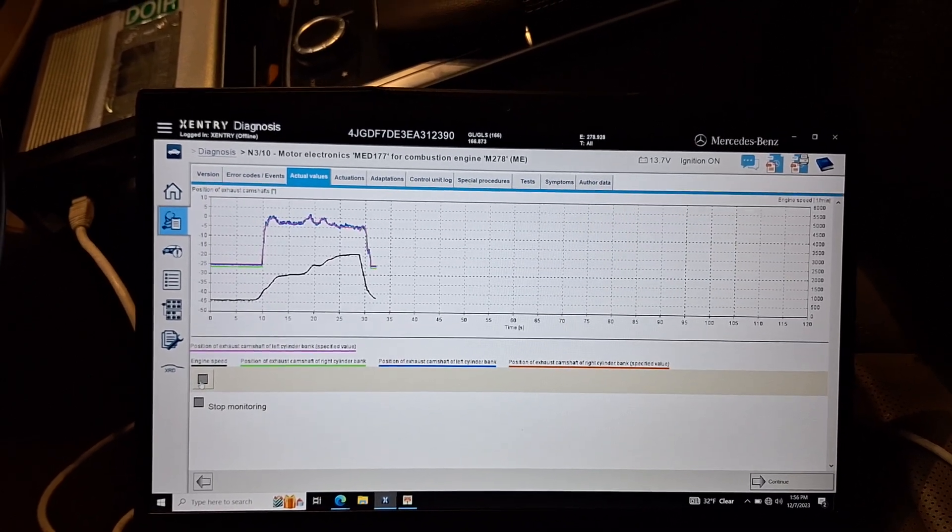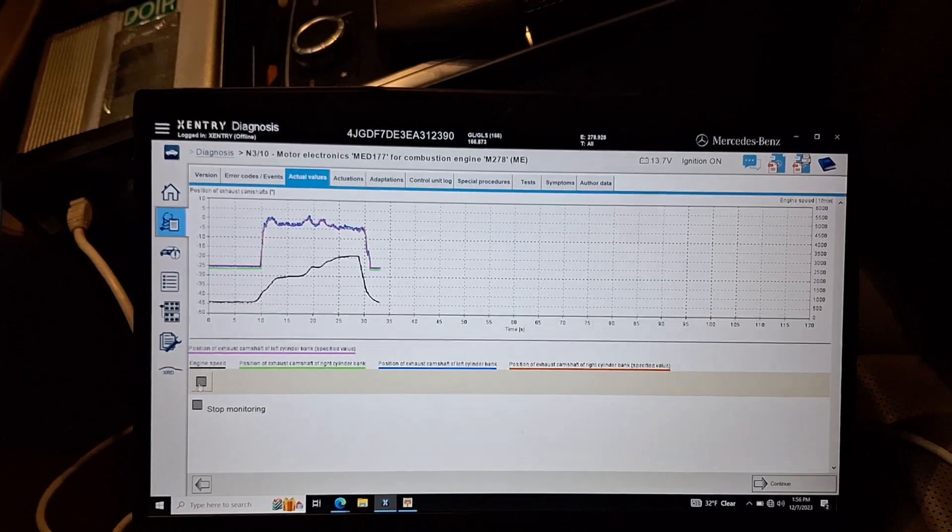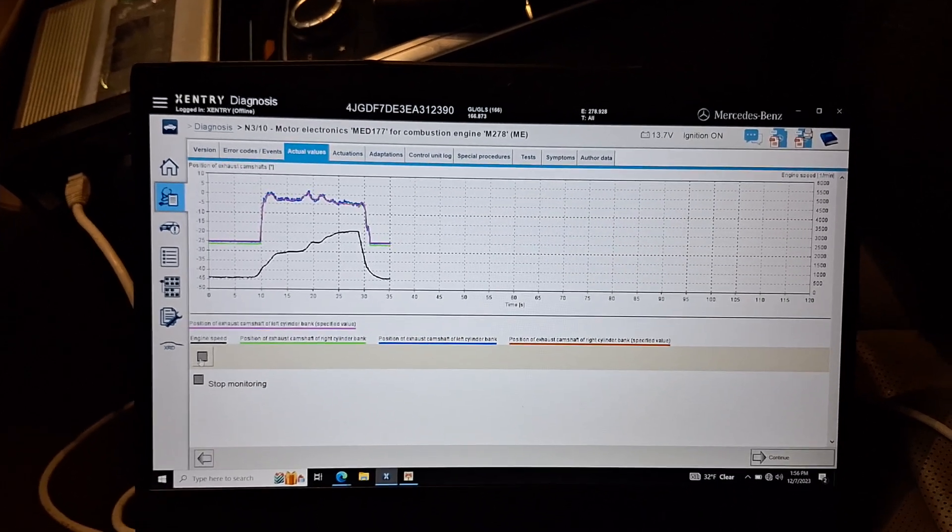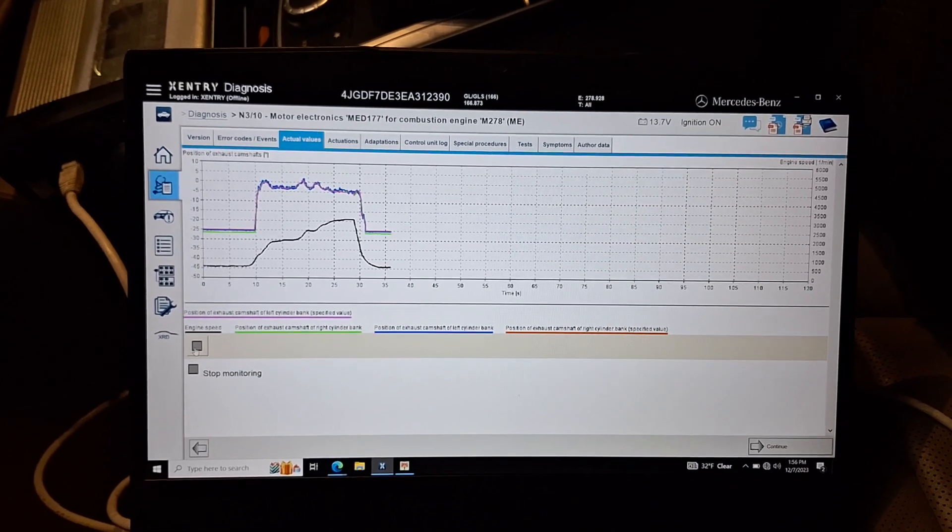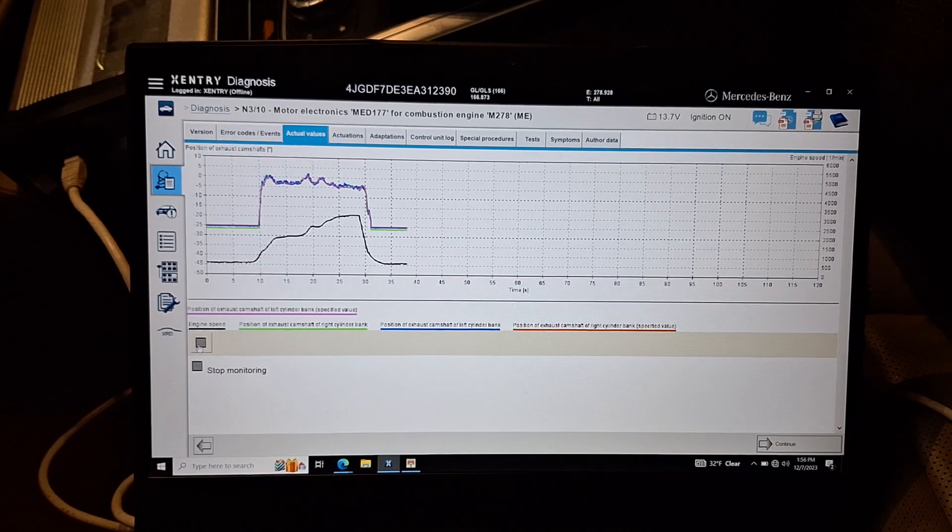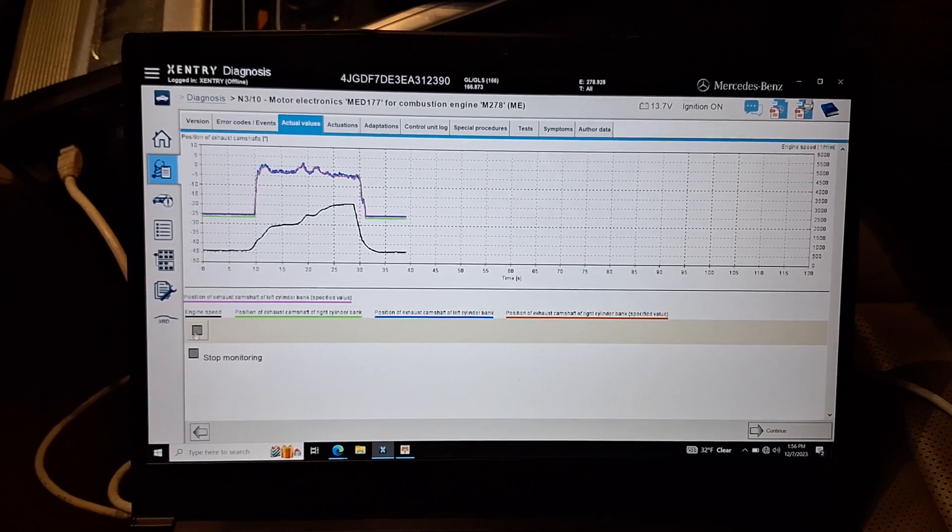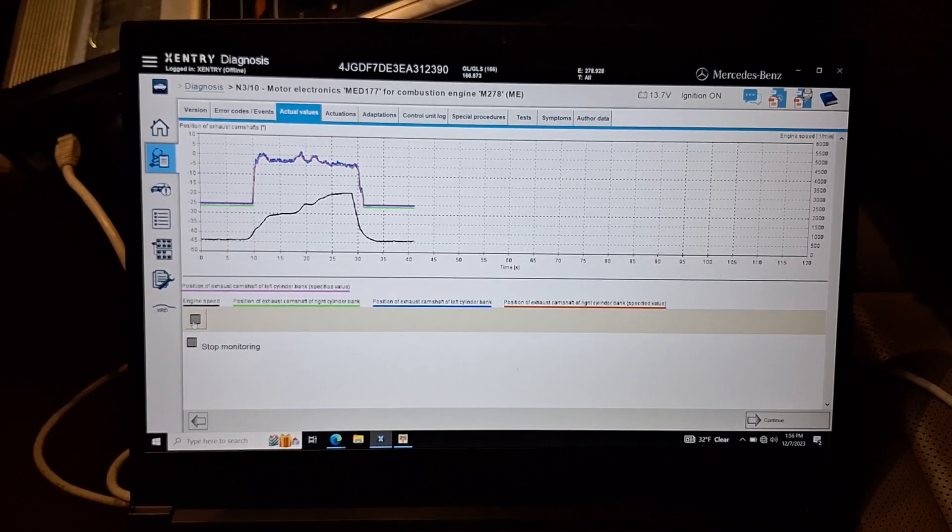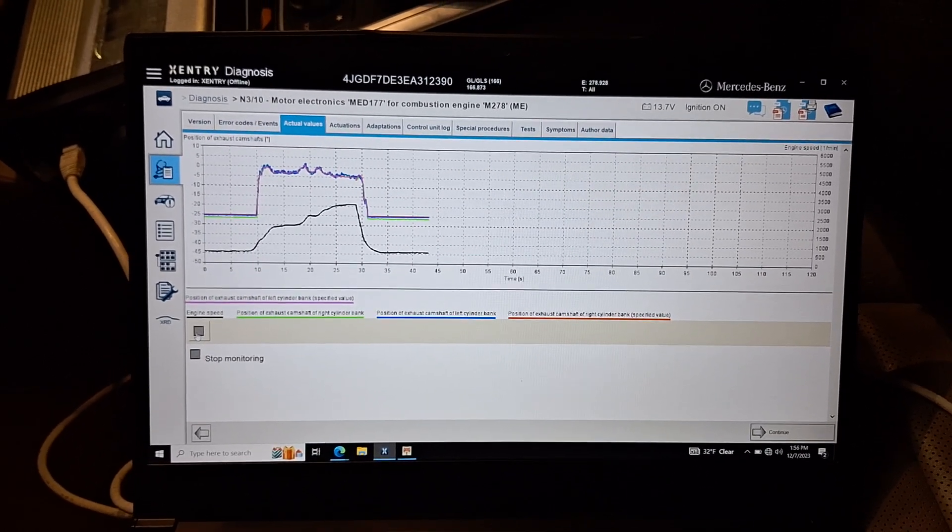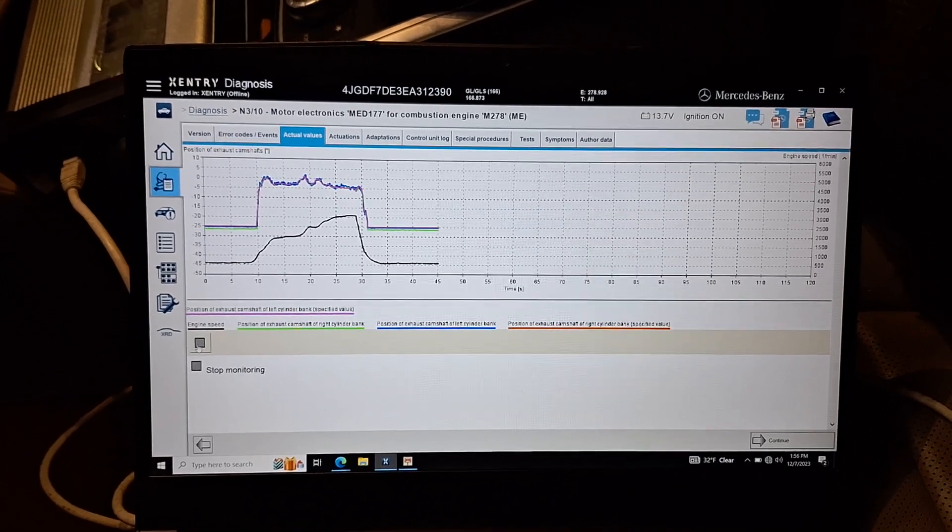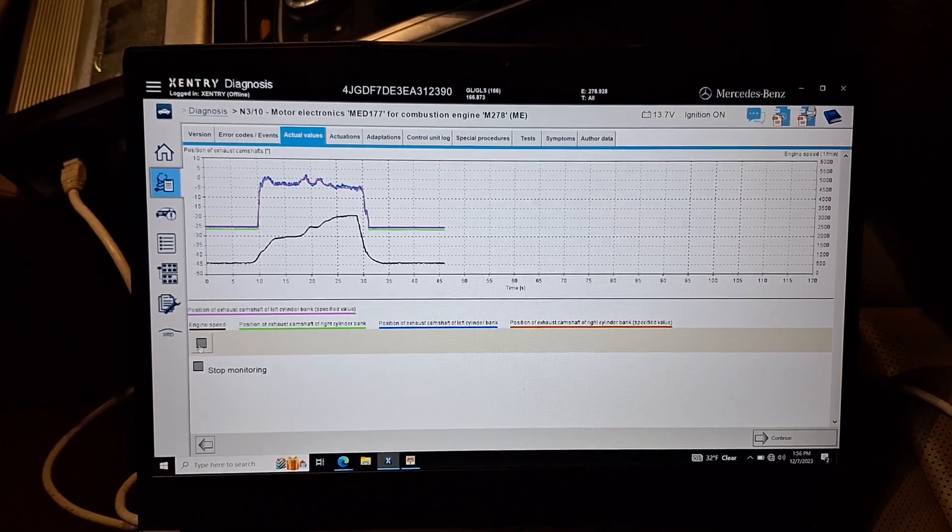Drive to idle again. Just making this video as a reference in case someone's running into drivability issues and they want to know what the cam degrees should be. That's what we're looking at.